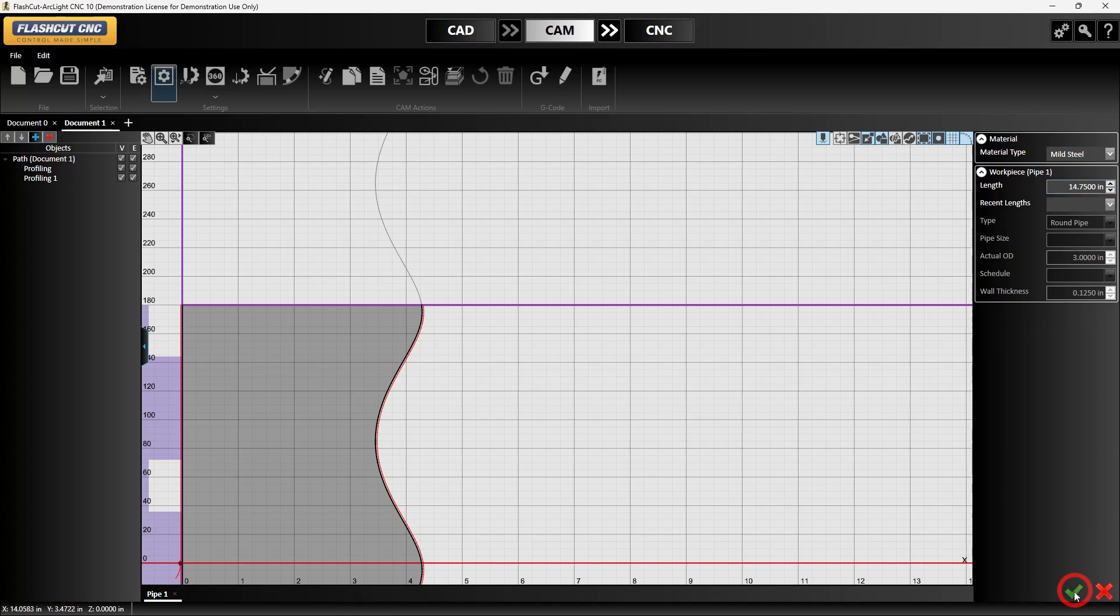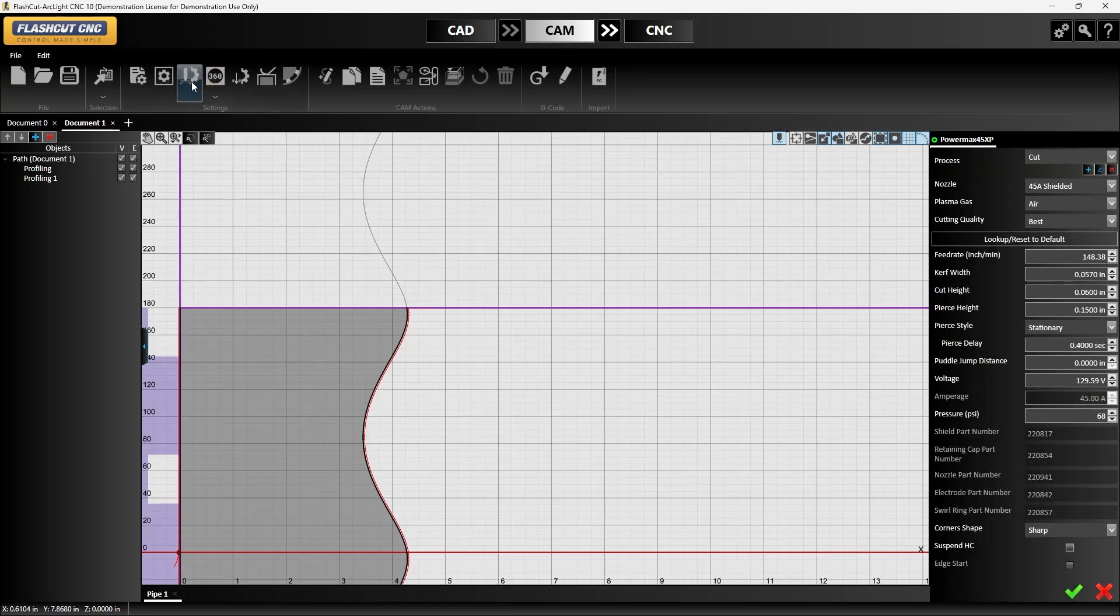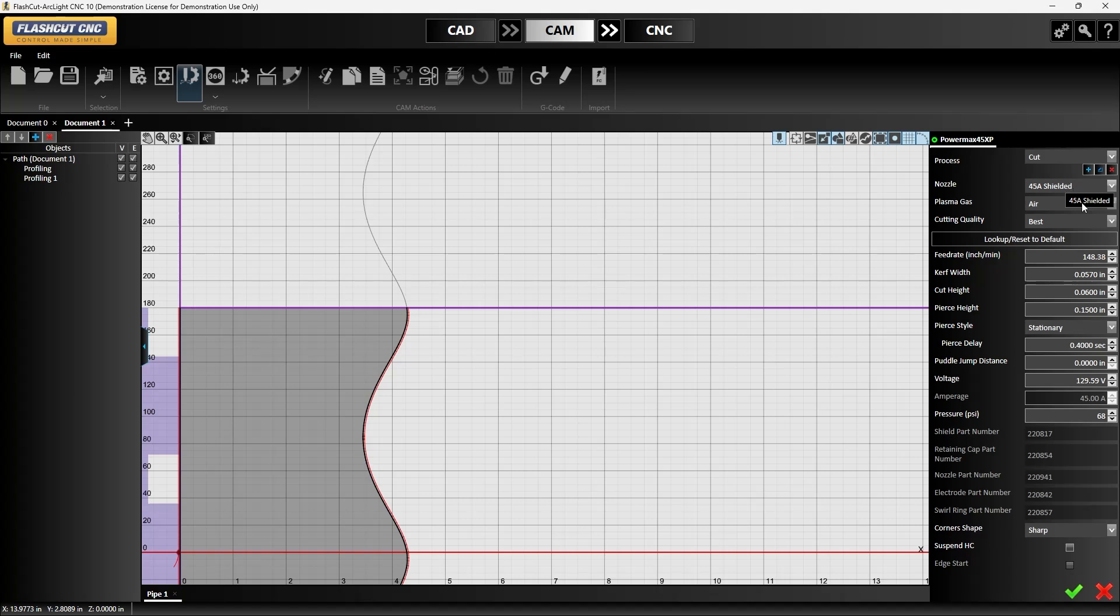We can go into our plasma settings next and make sure we have our consumables set to what we're cutting. In this case we're using a 45 amp shielded consumable, and we can approve this.